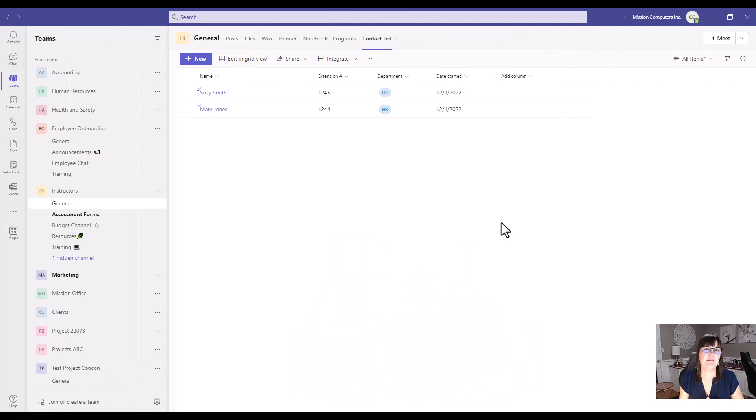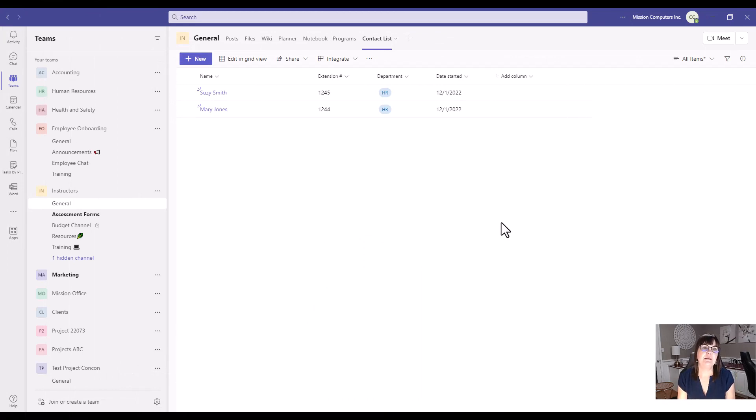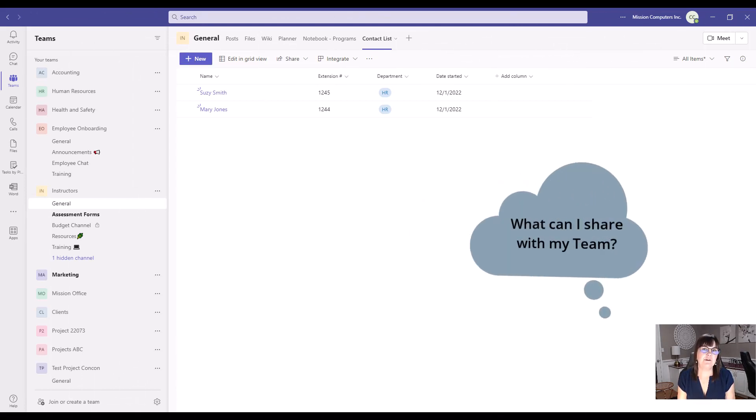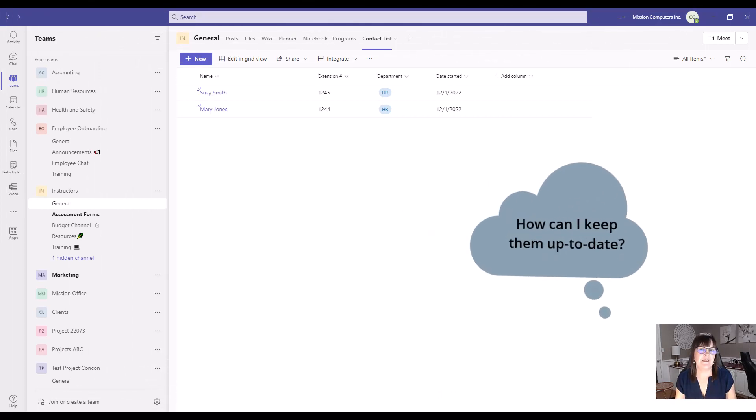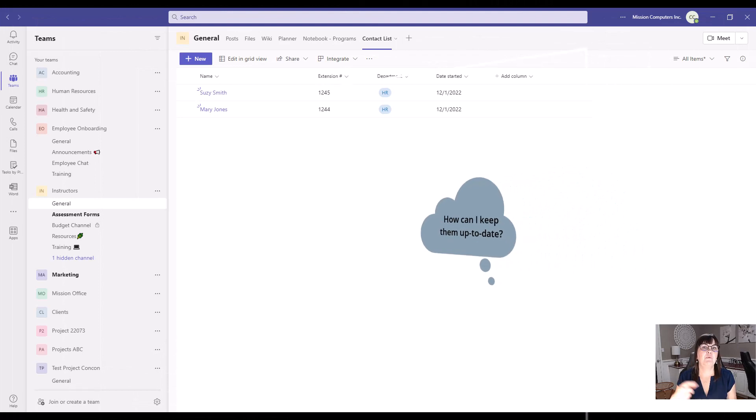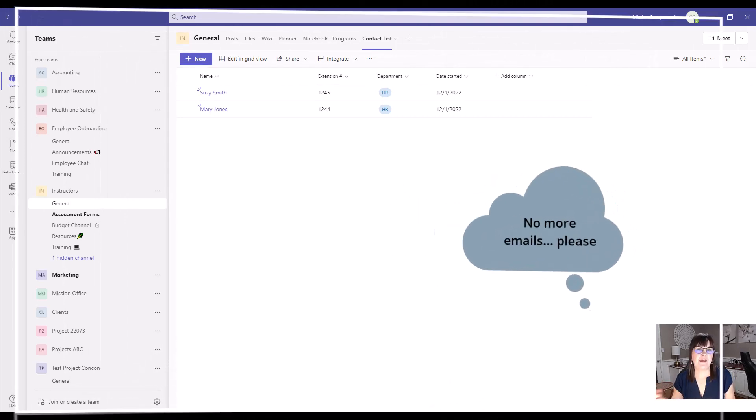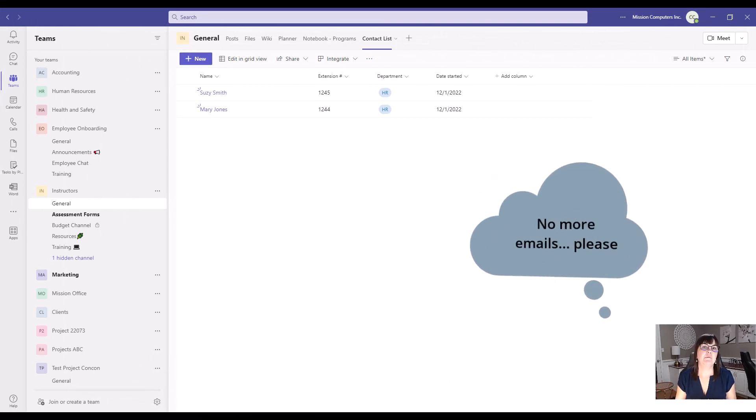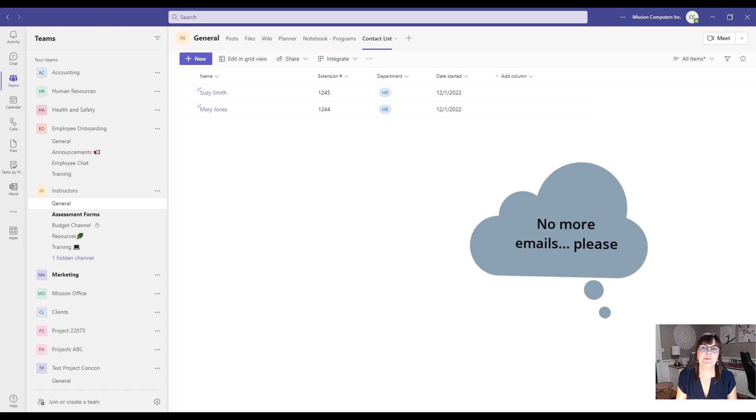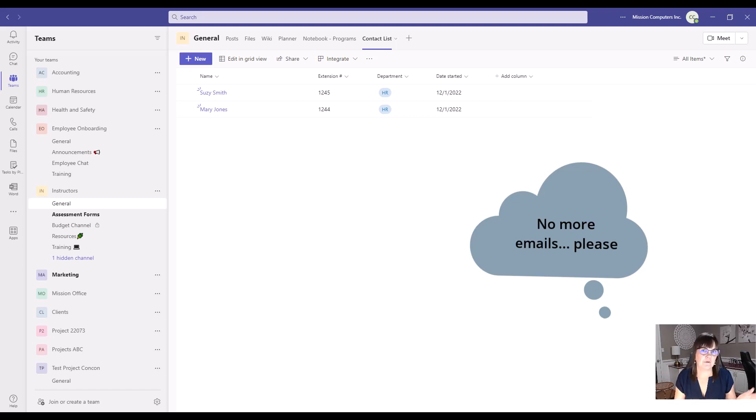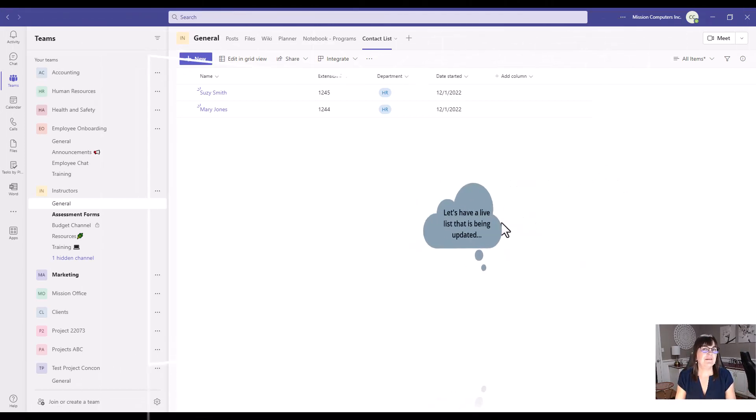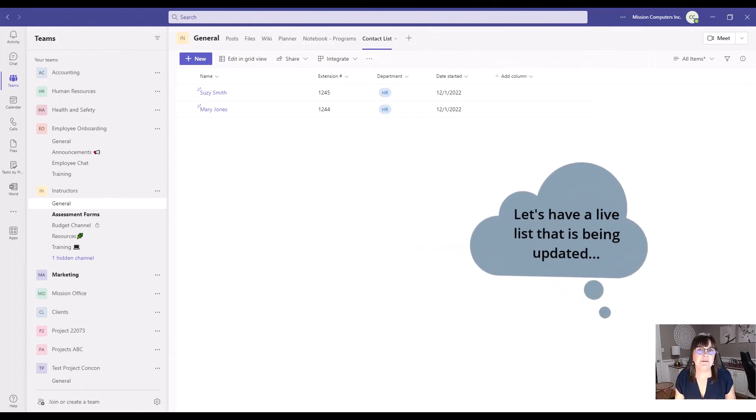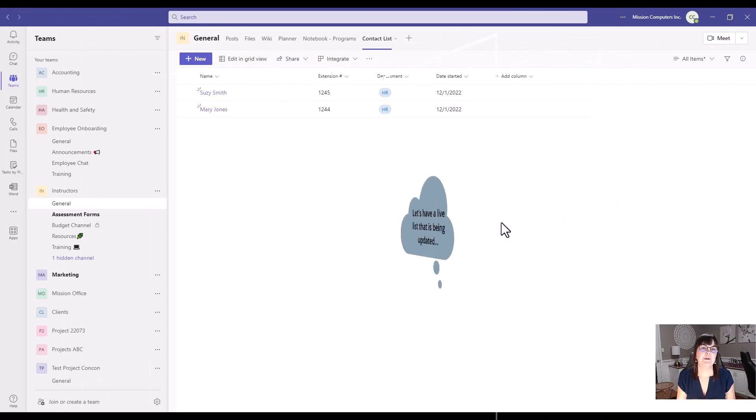The big thing to keep in mind when you're trying to decide, do I want to put a list into my team or not? Is that what is the information you're sharing? Could it be useful for that team of people to see that information and see it up to date? And rather than email somebody and ask them, hey, what's the status of that? But if it's something that's always ongoing, you're always checking on the status of something or maybe it's a shipping list or things are being loaded for the warehouse or what have you. Have it as a live list that's being updated and people can just go and check the list to see what's happening.